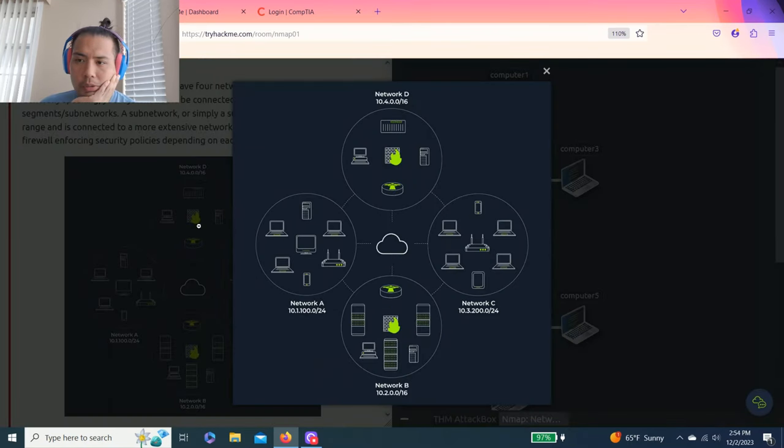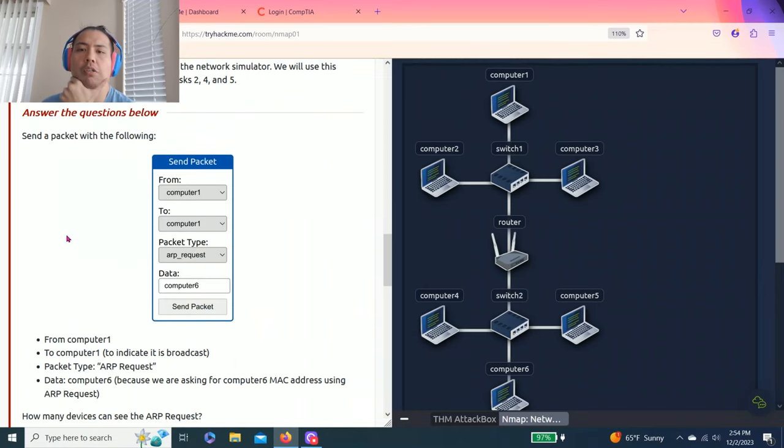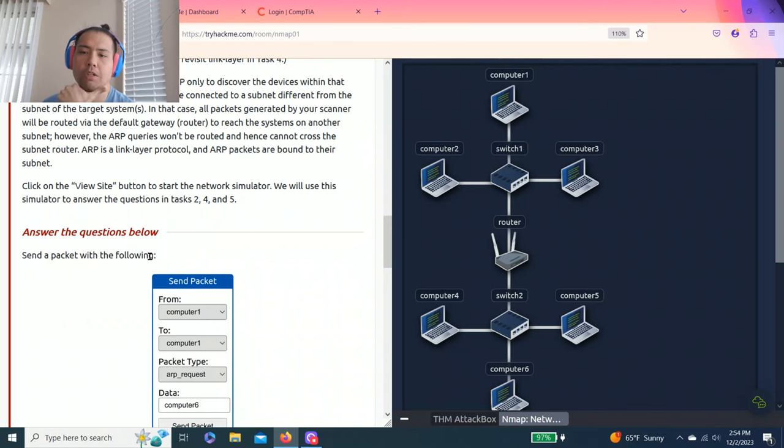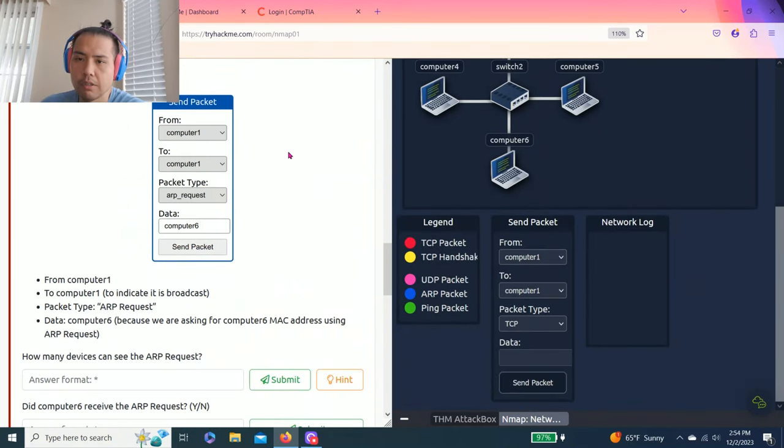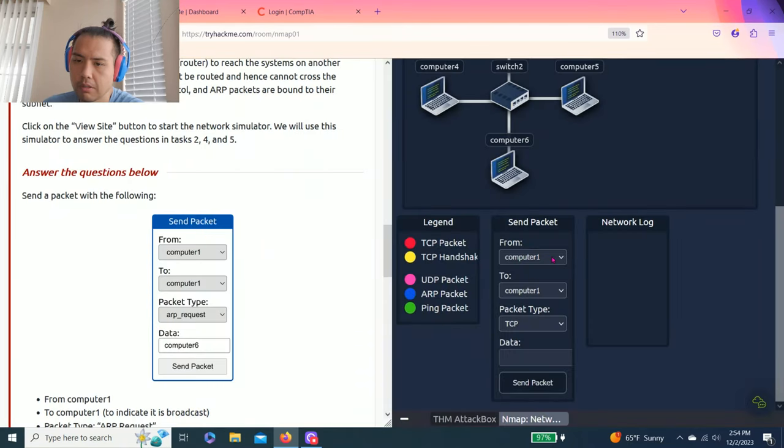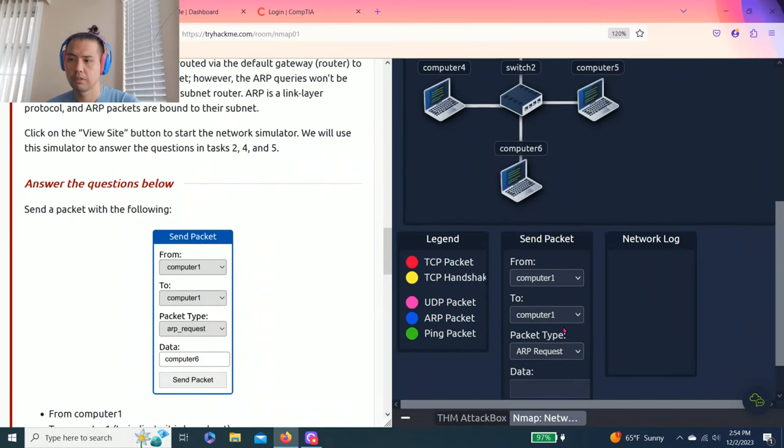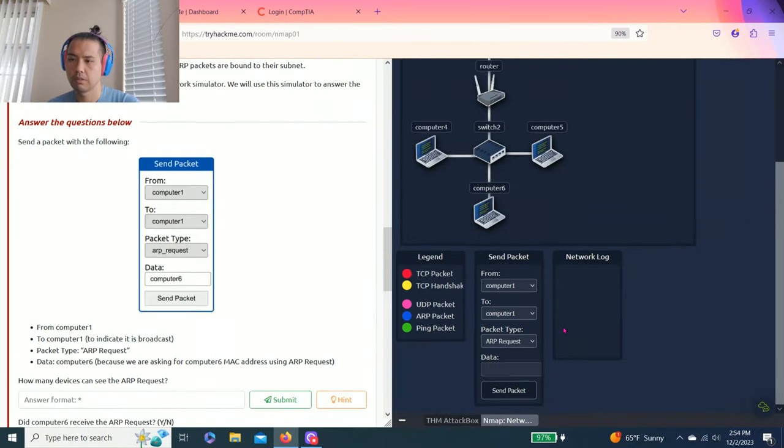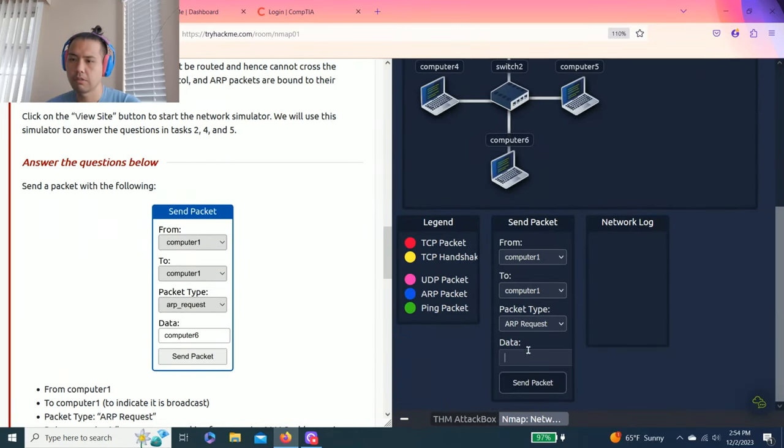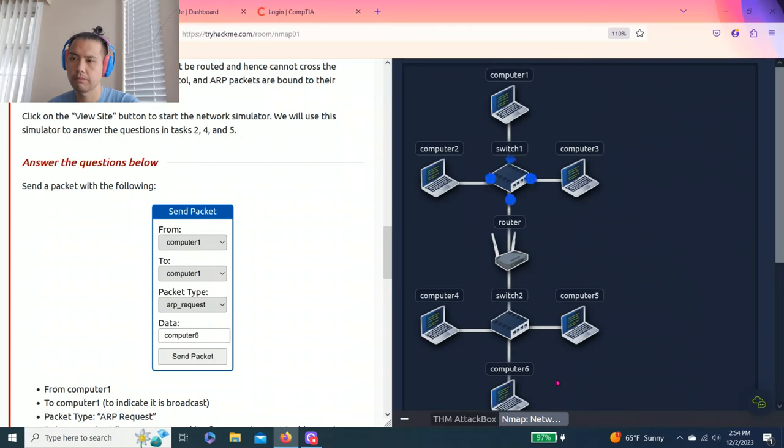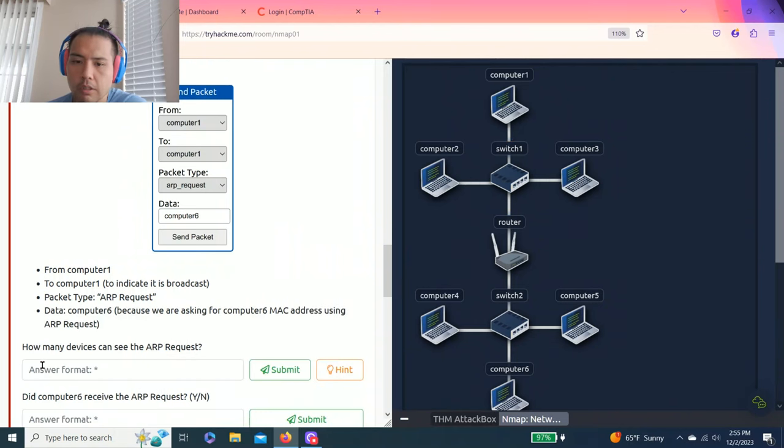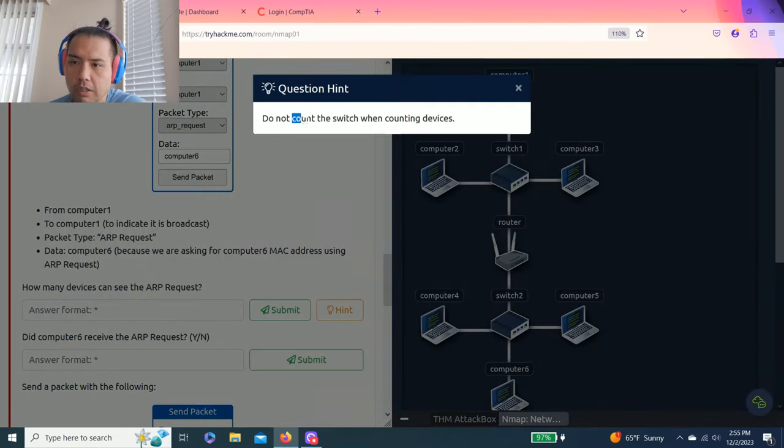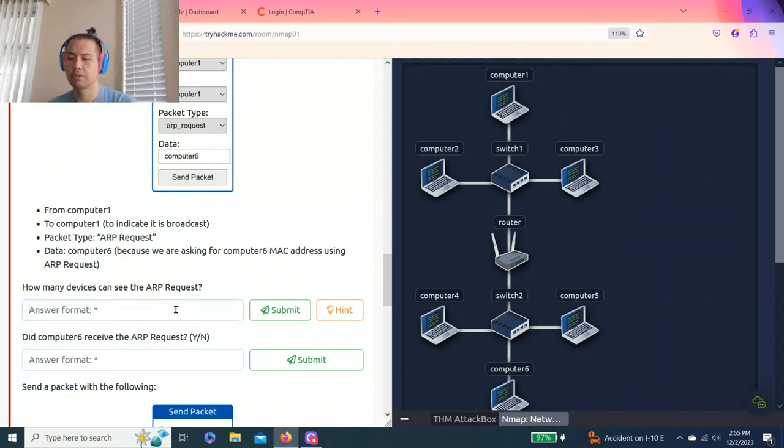Task two is about subnetworks. There's a click to view static site. The example talks about network and subnets. For the questions, I need to send a packet from computer one with an ARP request to computer six. As you can see, not counting the router, just three computers can see the ARP request.